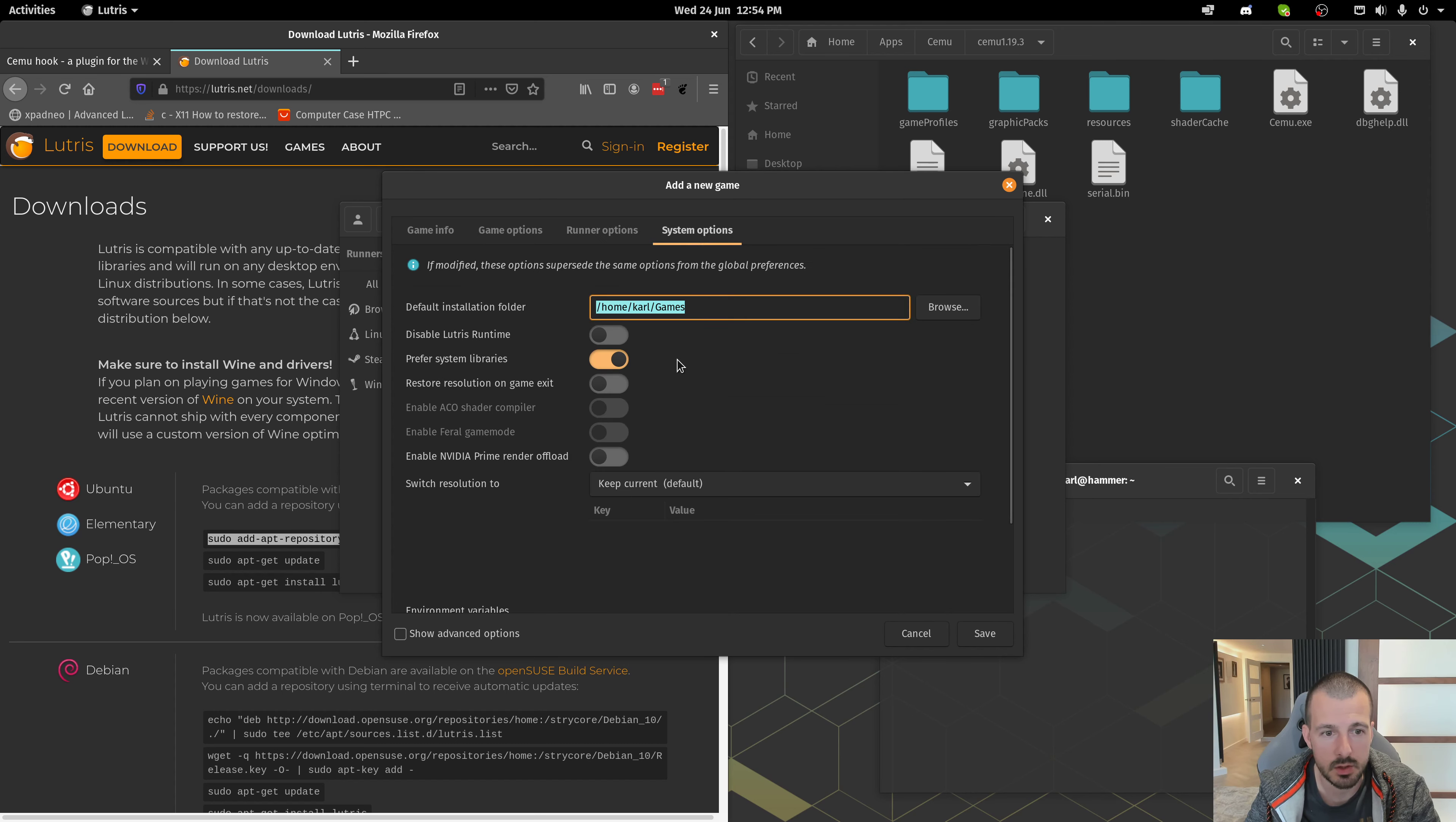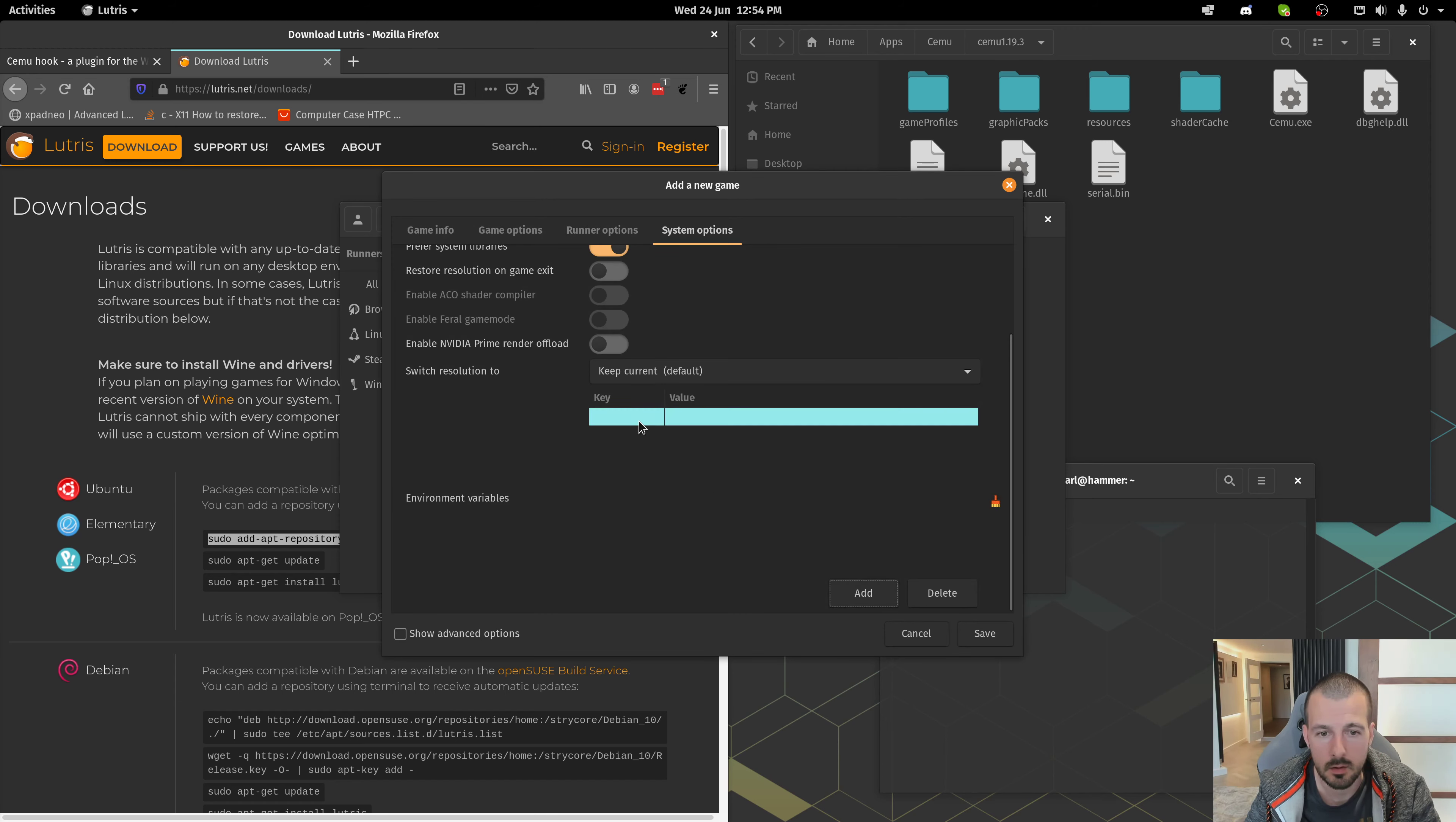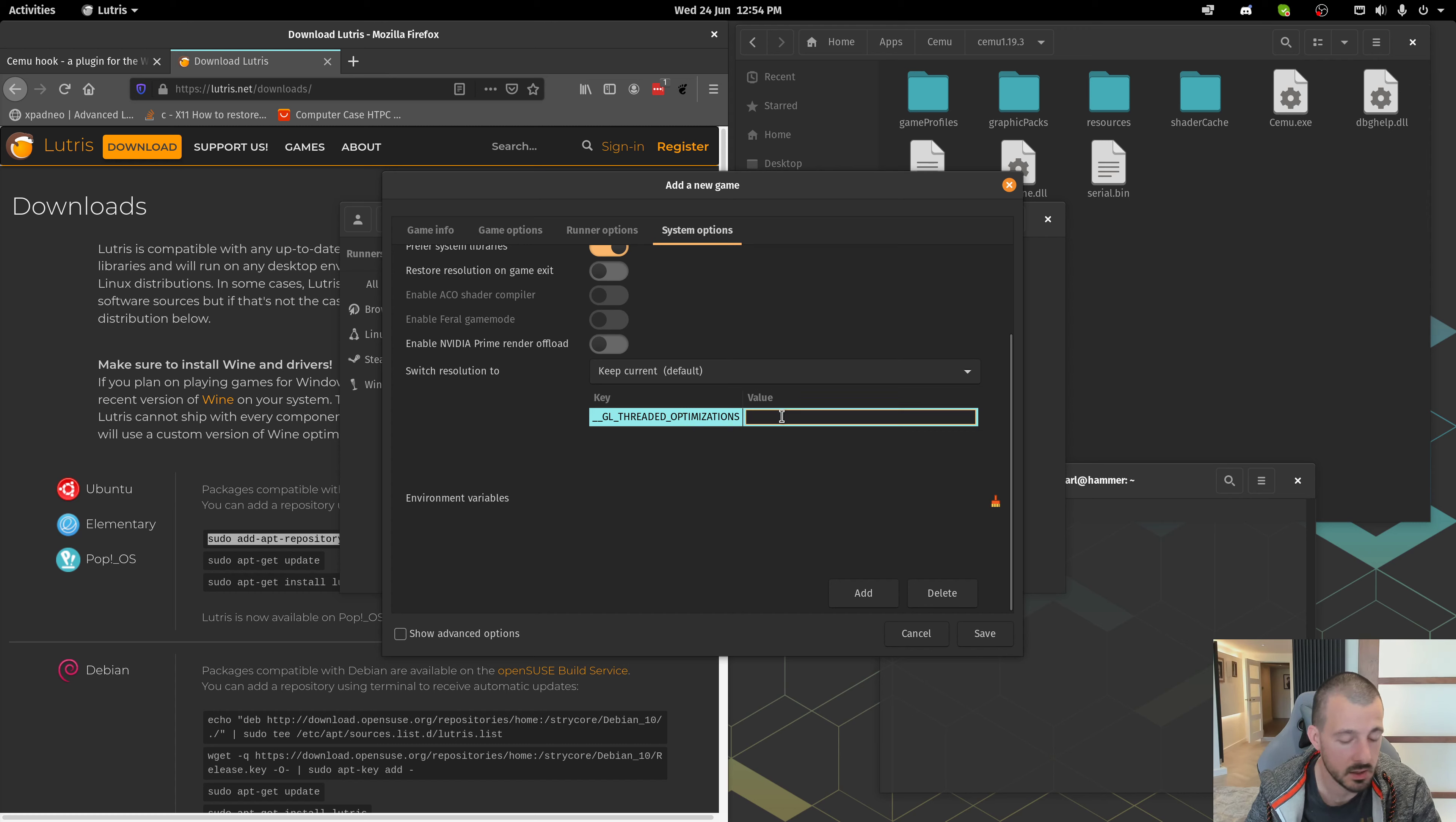System Options. So, here, we're going to do a couple of things, depending on what environment you're running this on. For me, this is NVIDIA, so I'm going to take this key here. That says underscore, underscore, GL, underscore, threaded optimizations. I'm going to set that to 1.